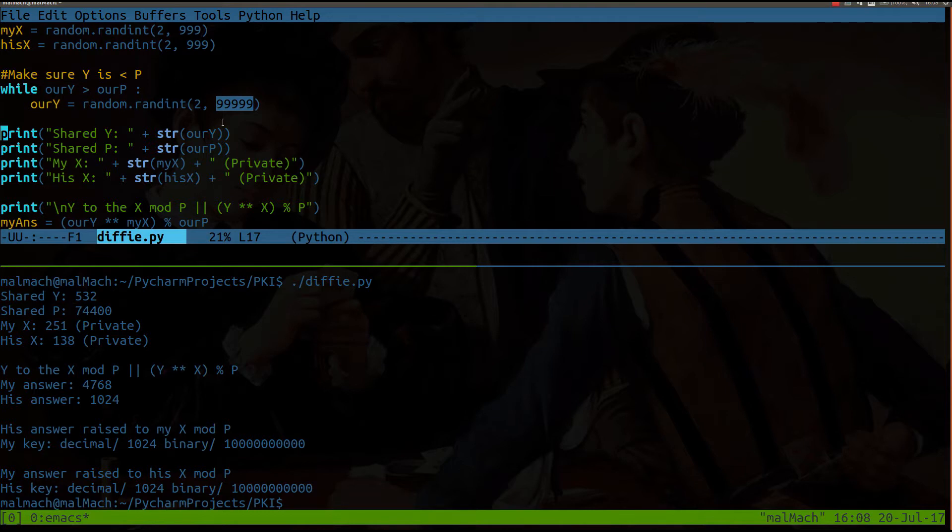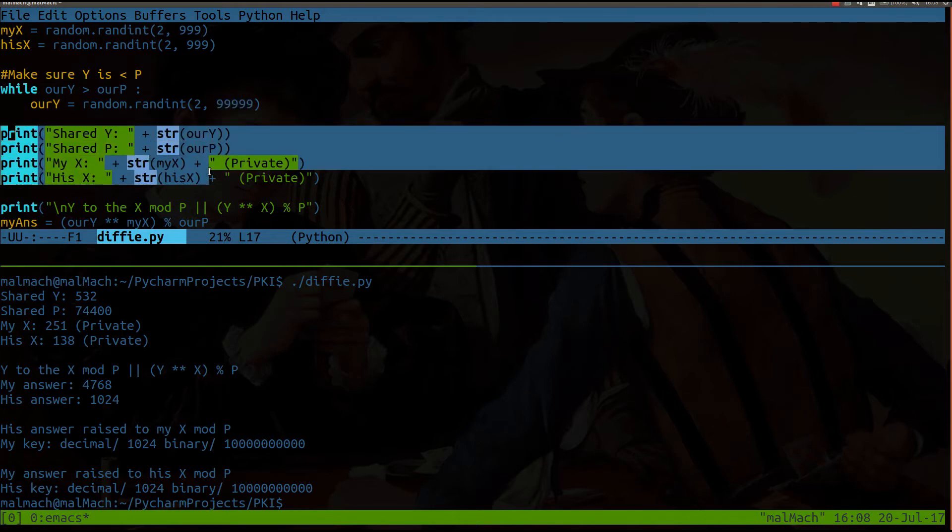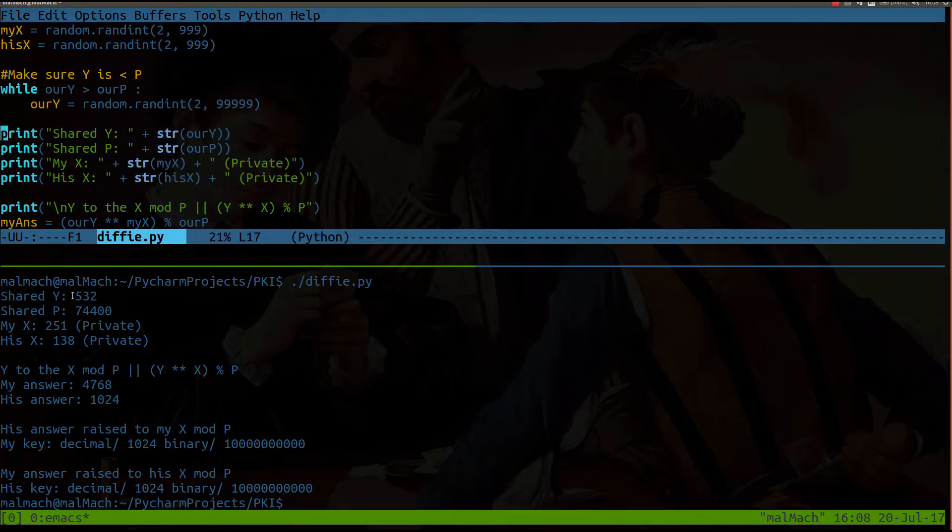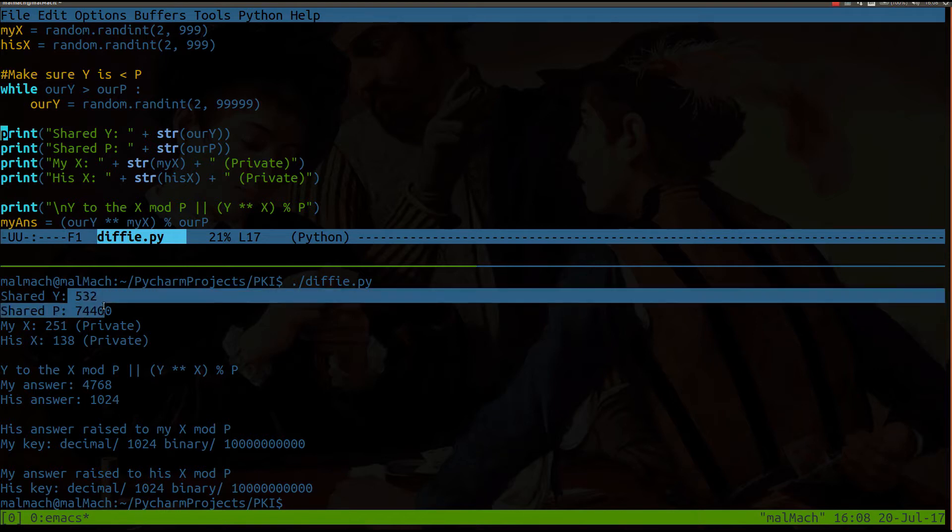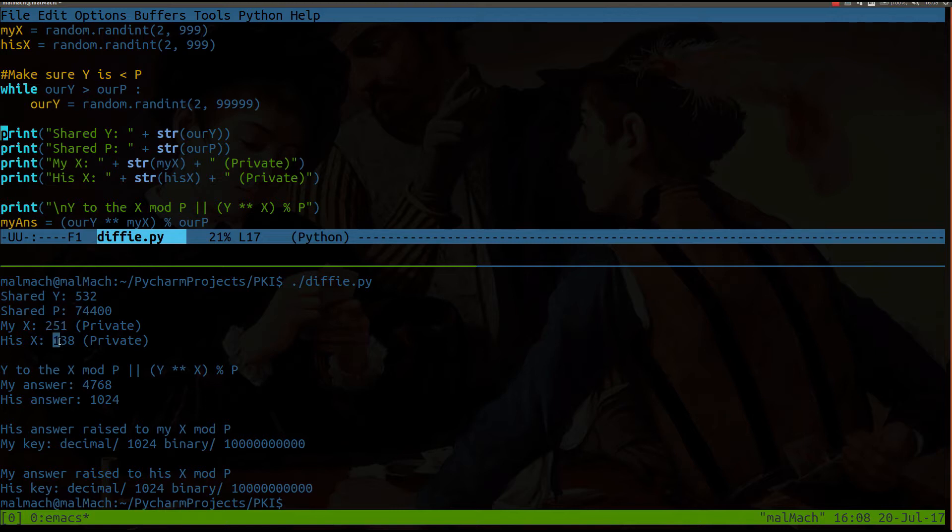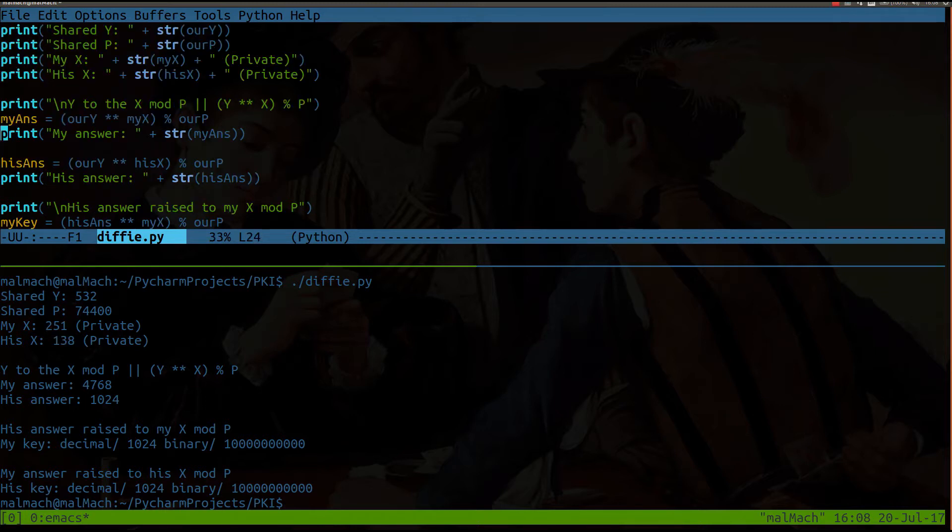Anyway, let's get into parent statements here. So now what you're seeing here, so the shared y. So I'm seeing here just so I make sure this is working right. The y is 532. The P is 74400. And yes, the y is less than P, so we're good there. Now my x is 251, and then he chose for his x to be 138. And that's fine. Now I wouldn't know what his x is if this was really happening between two computers.